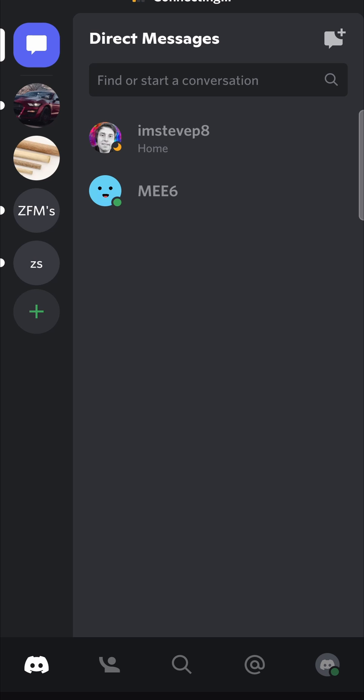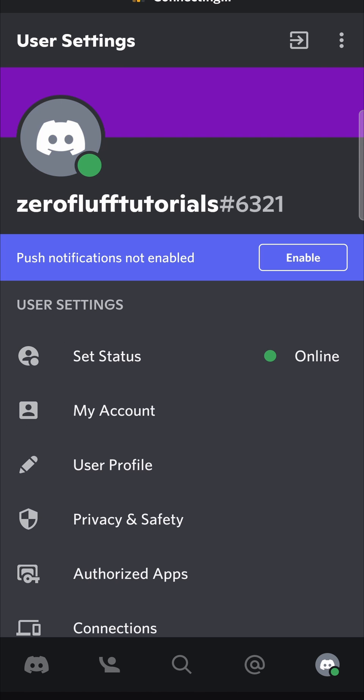And then the moment that you come back online onto Discord on either your desktop or your phone, your status will be set to online or whatever other status you set it to.